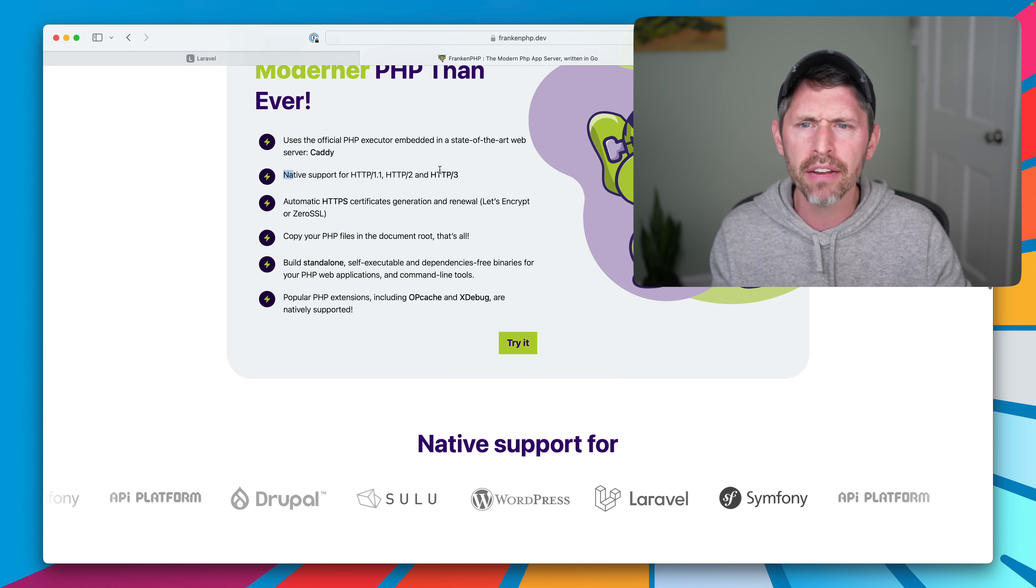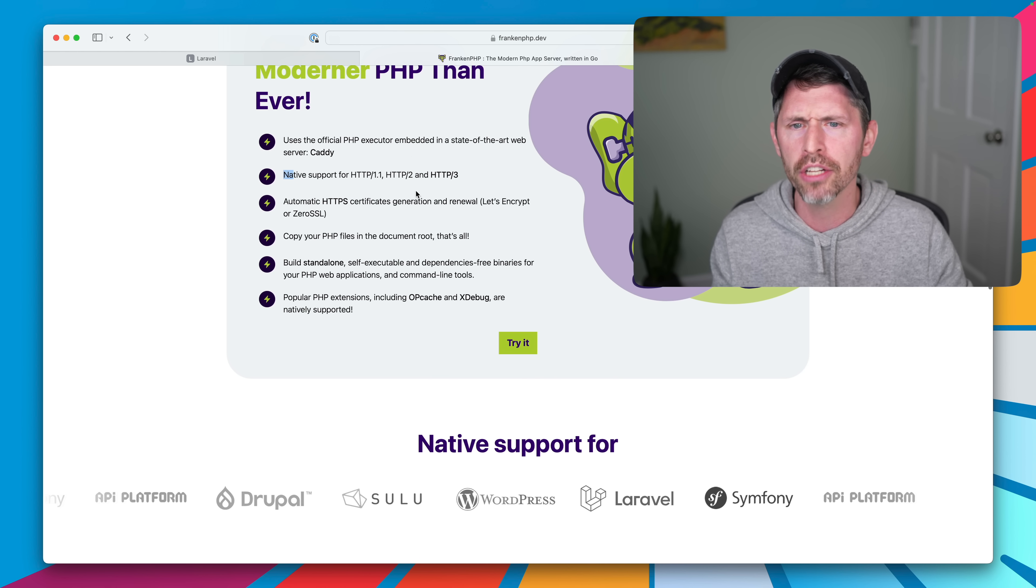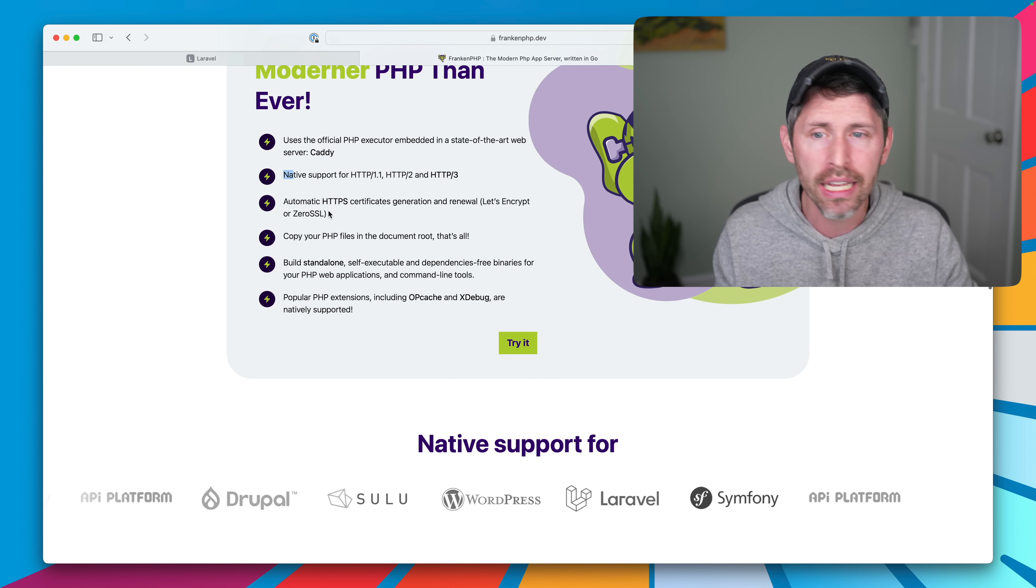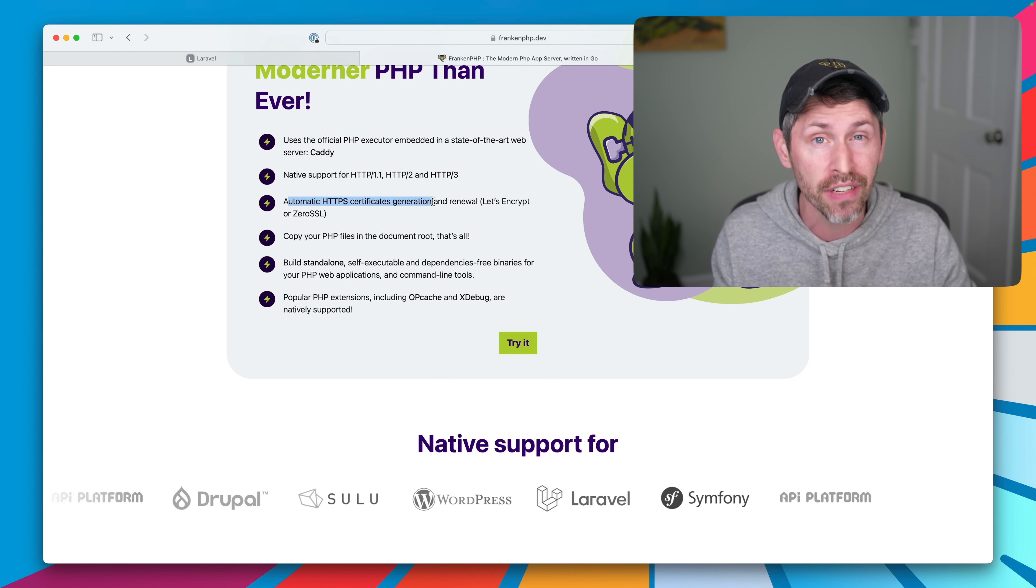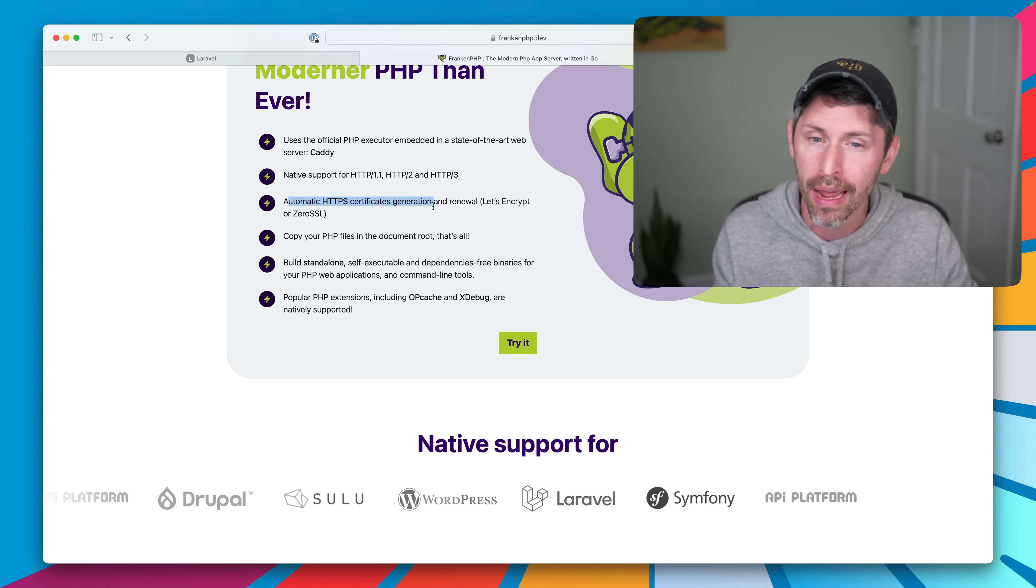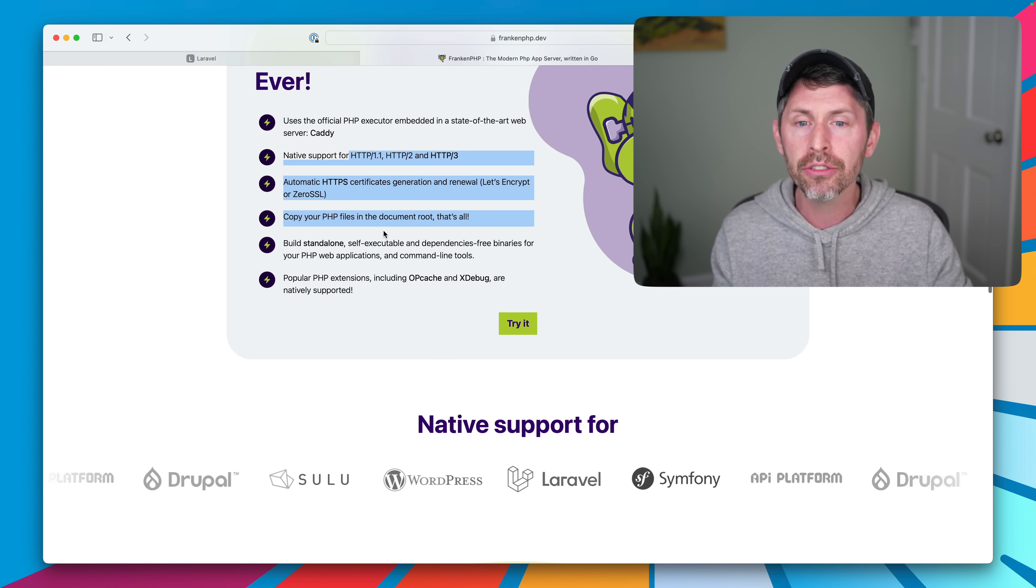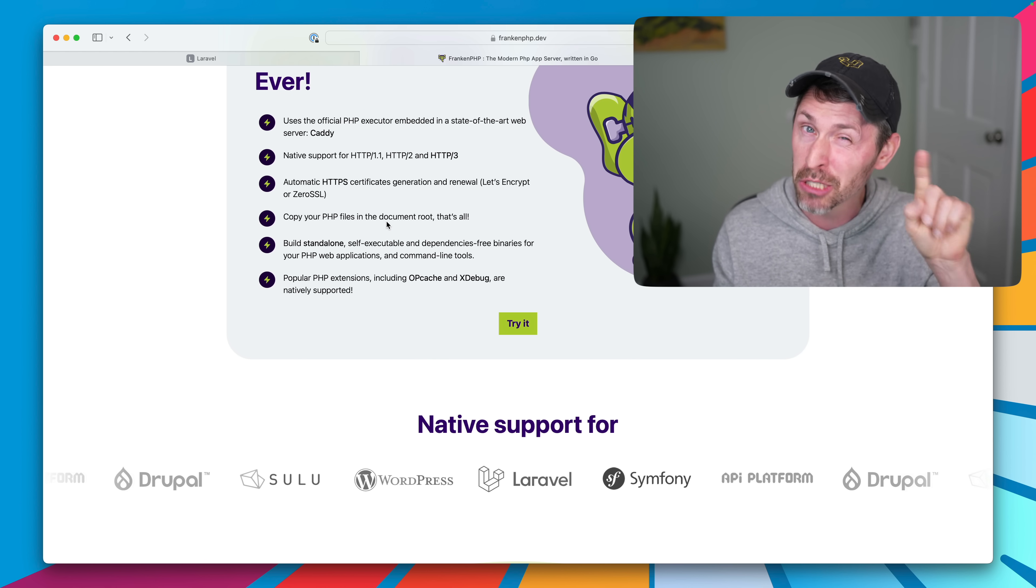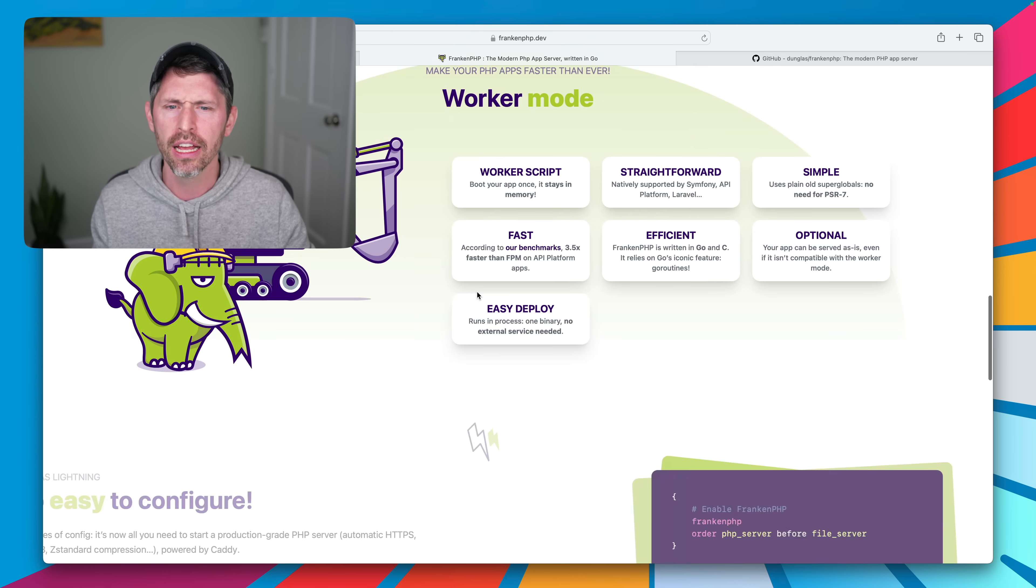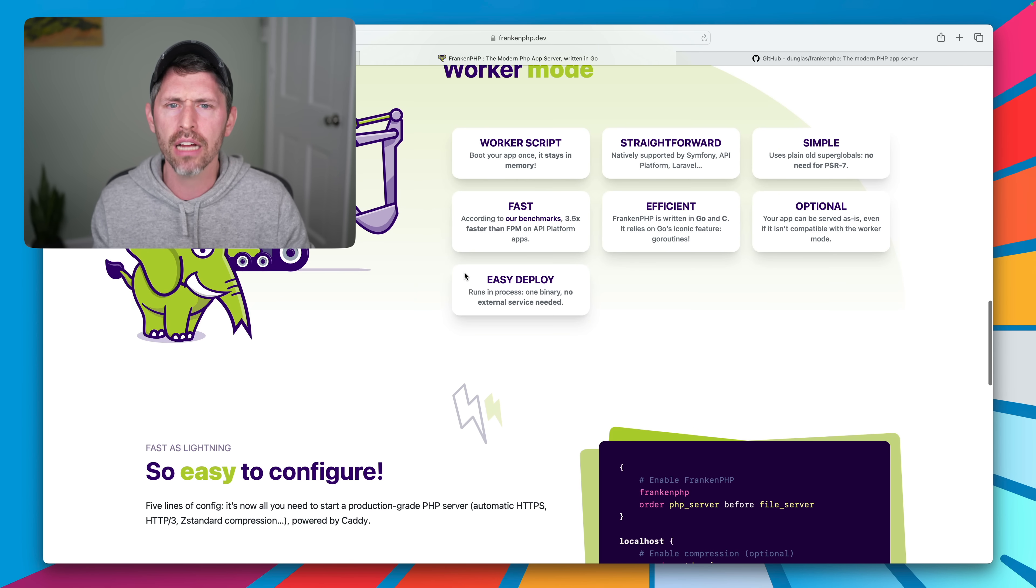So it has native support for HTTP 1, 2, and 3. It creates SSL certificates for us automatically. These are actually all features of Caddy. It's not specific to Franken. So that's pretty neat.